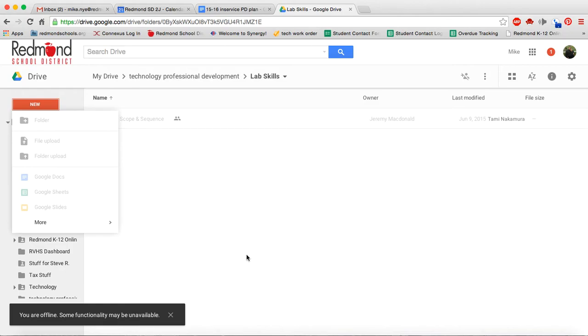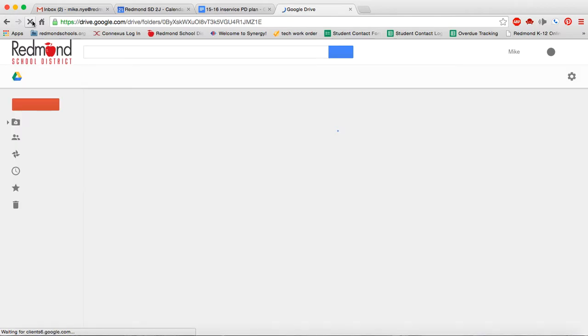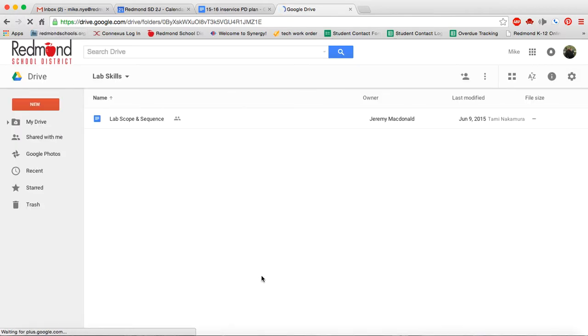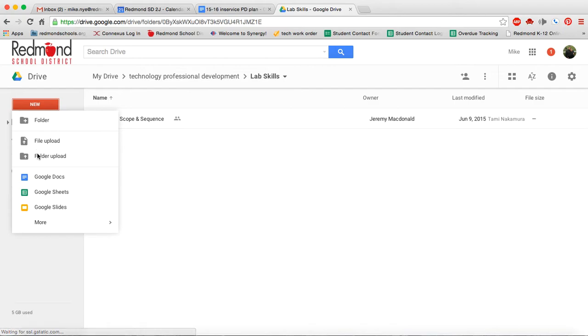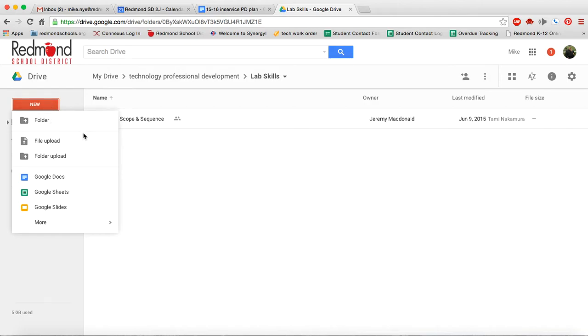It looks like we lost the internet a little bit, so you've got to love technology on that. Let's see if I can get it to come back. Perfect. Okay, we're back. So in creating a new folder, you could put a new folder in here by clicking New and Folder. We're going to come back to these later on how to upload things.